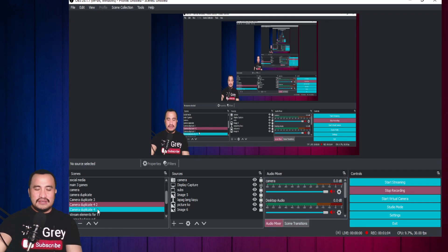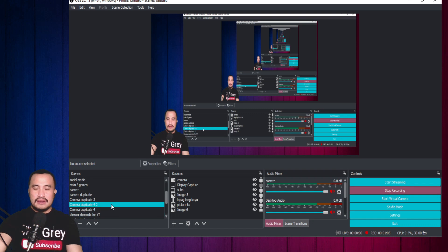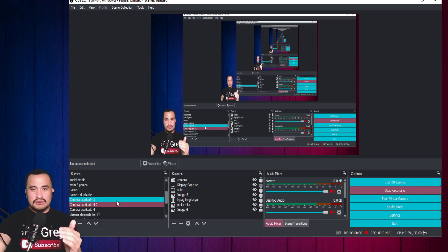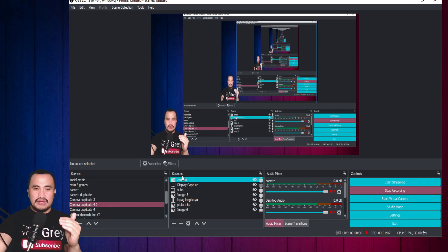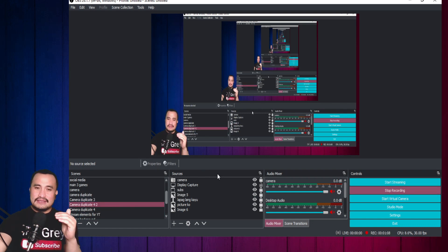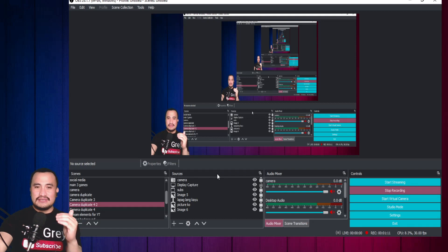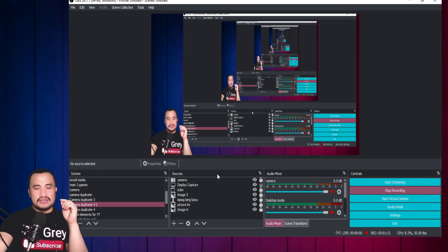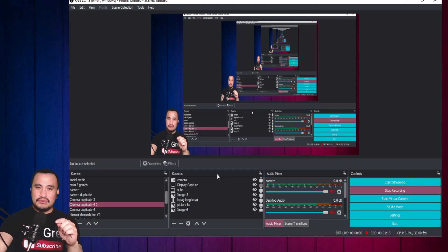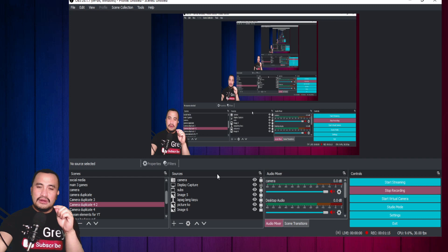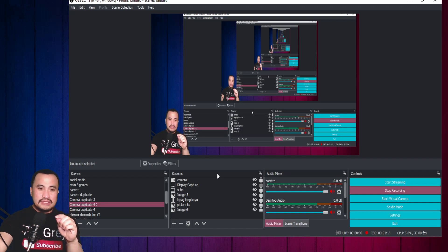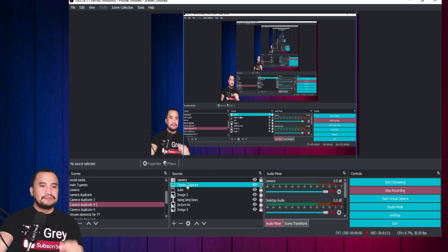Dito sa scenes, as I mentioned before, I already created a video on how to create a scene. Just search my videos kung paano mag-create ng scene. Meron po akong tutorial dyan. Sundan nyo na lang po yun.